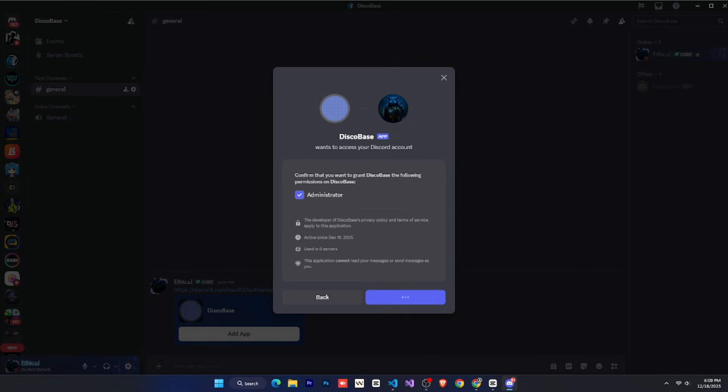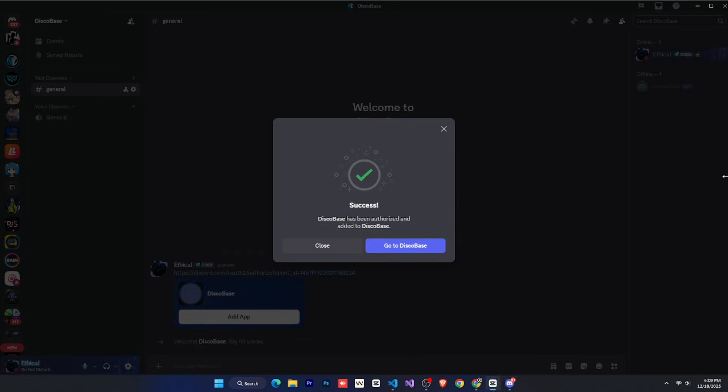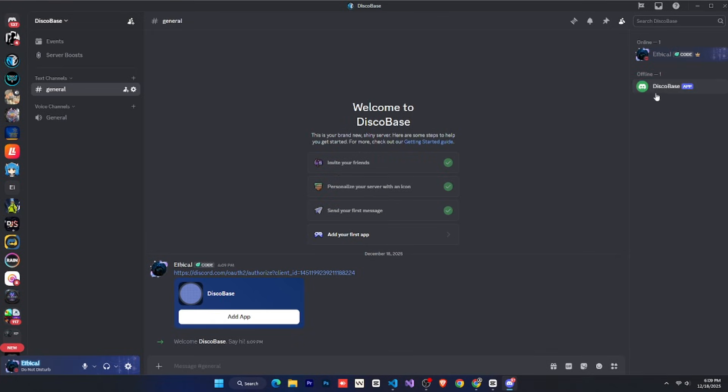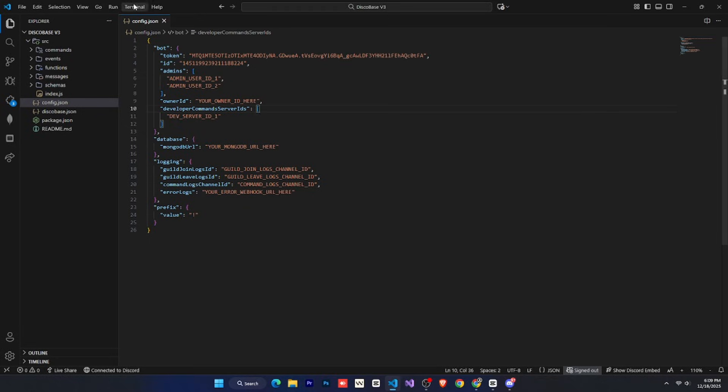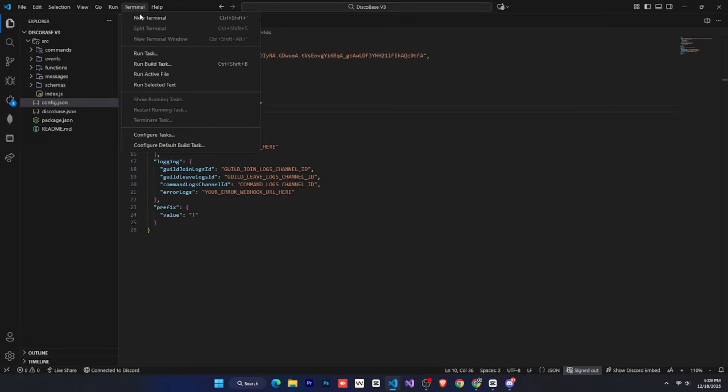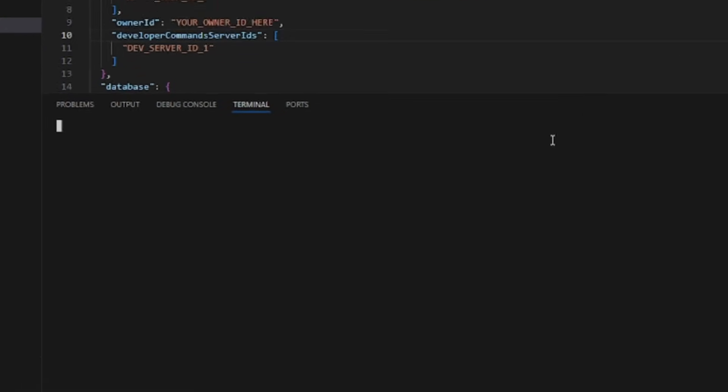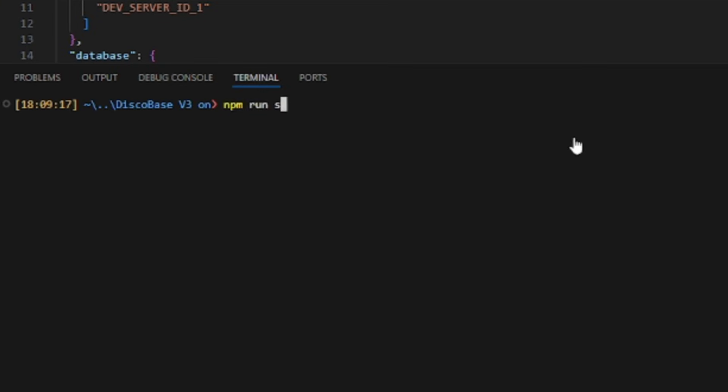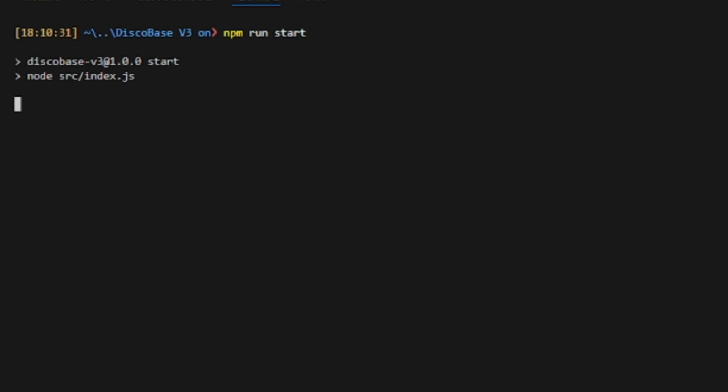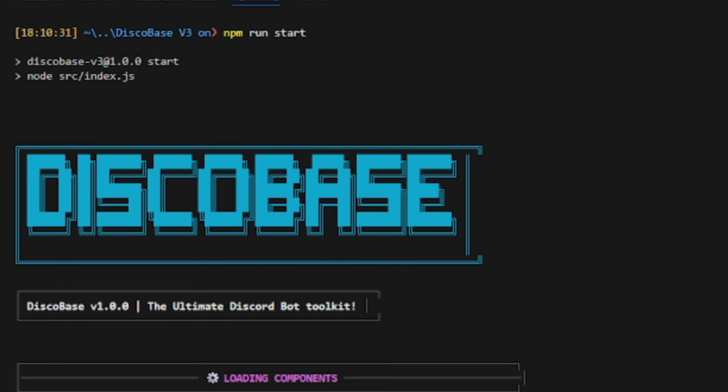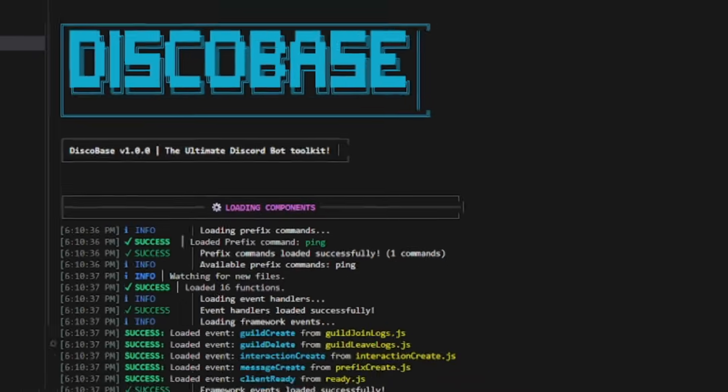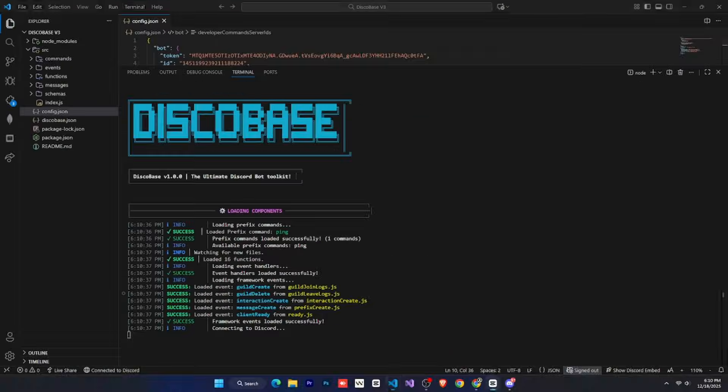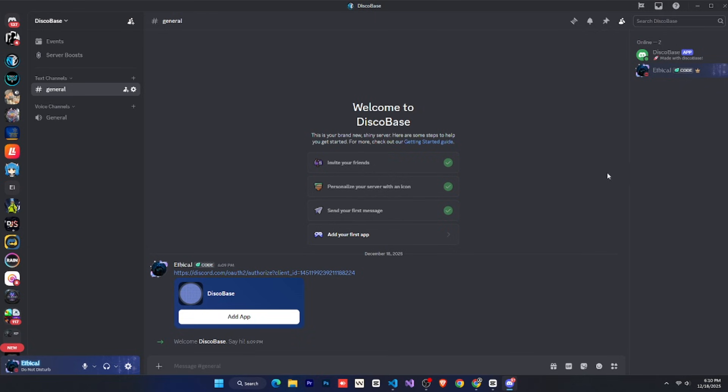Now the bot is in your server, but it's offline and won't do anything yet. To bring it online, go back to Visual Studio Code, open the terminal, and run npm run start. Then press enter. In a few seconds, your bot will start. That's pretty cool, right? Now, if you go back to Discord, you'll see your bot online.